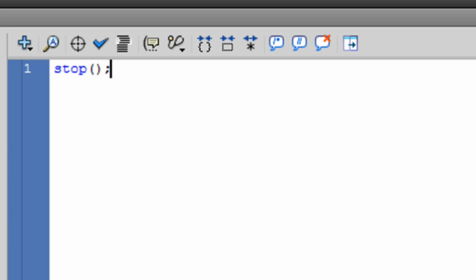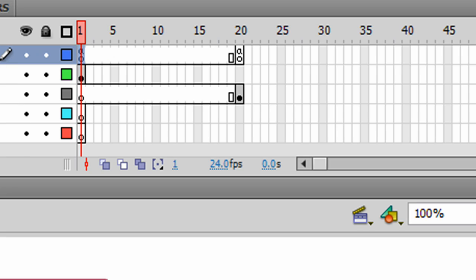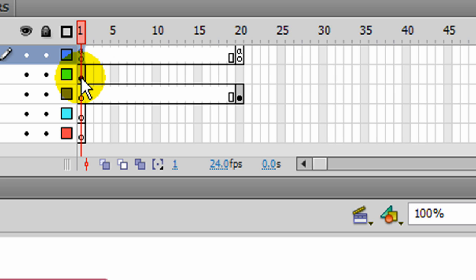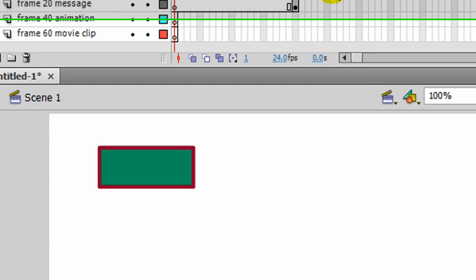So the movie will stop at frame 1. The menu, of course, will show up because it's all contained on frame 1. And then when someone clicks a button, it'll jump to frame 20 and stop there. Let's test it now.